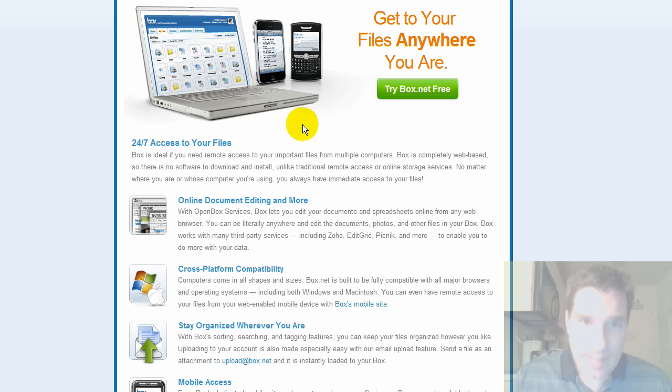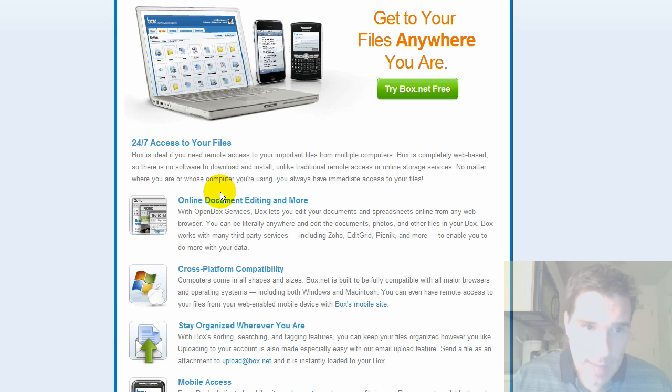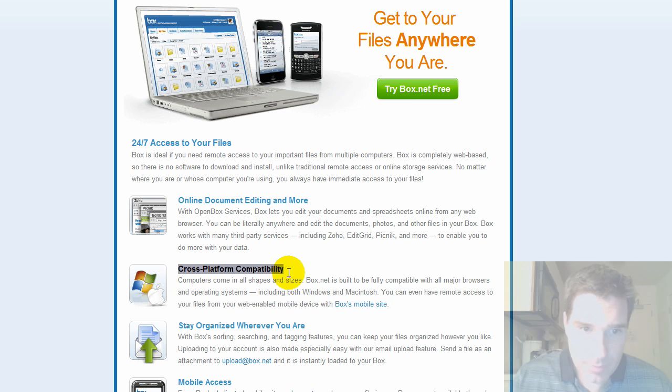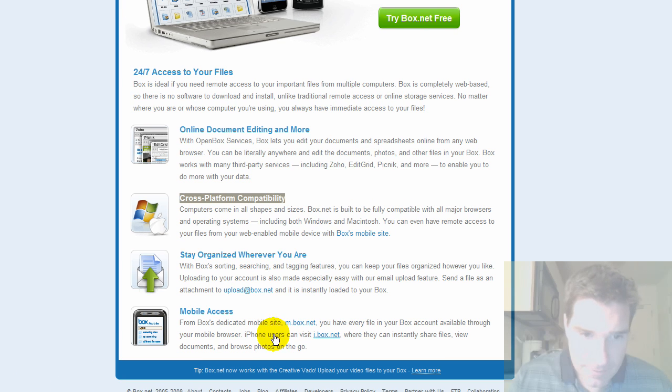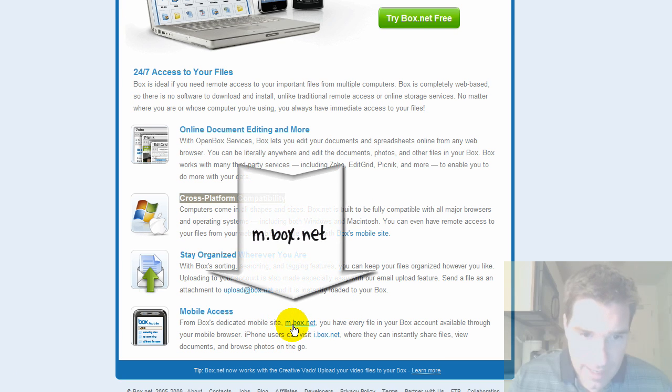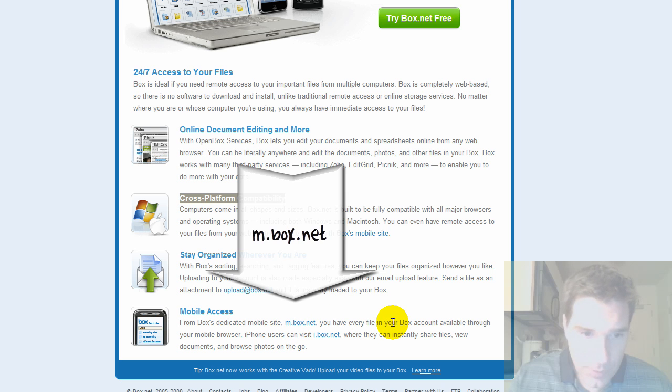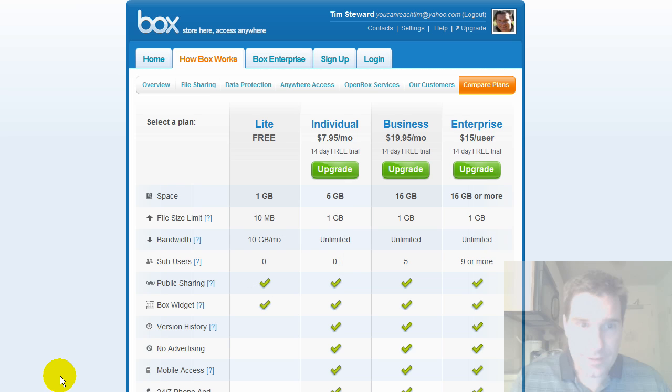A couple of other features to highlight, get access to files anywhere, including mobile access. The nice thing is you can deal with cross-platform compatibility and then mobile access if you've got an iPhone, they've got mbox.net where you can go out and actually work with this right on your iPhone.